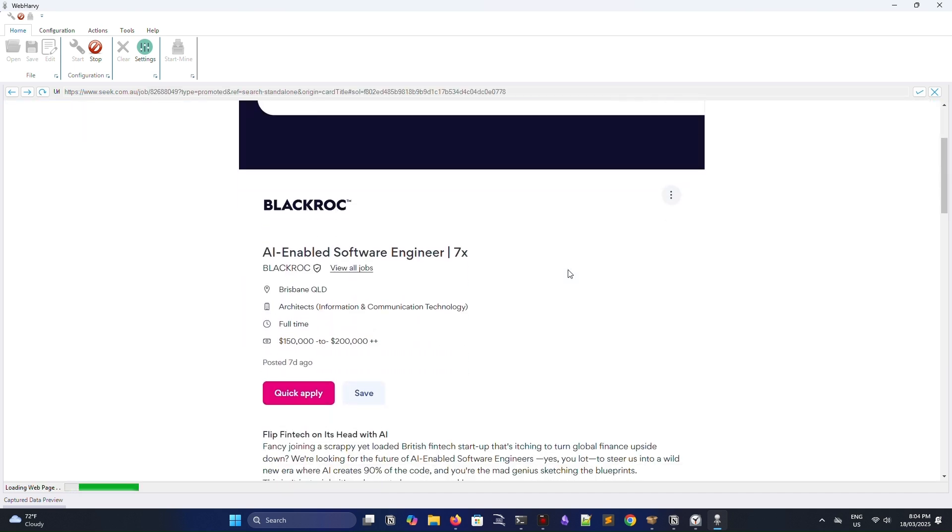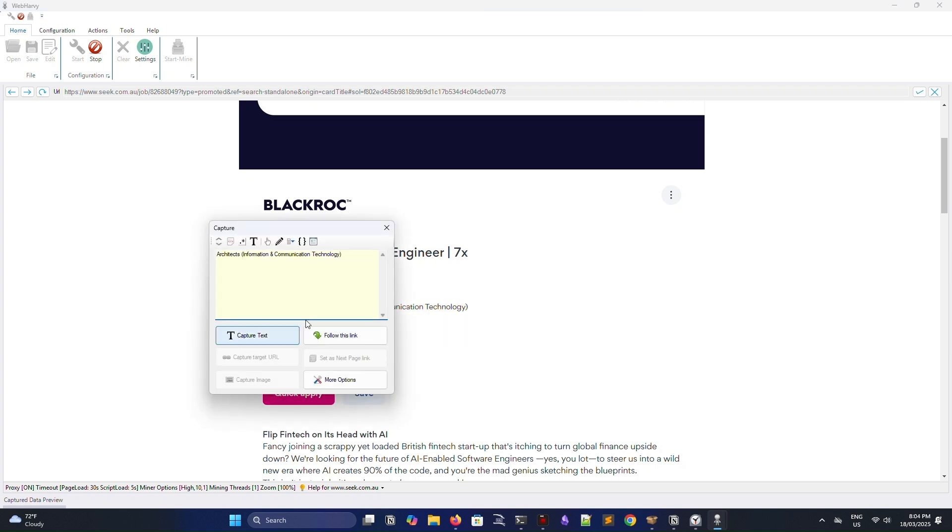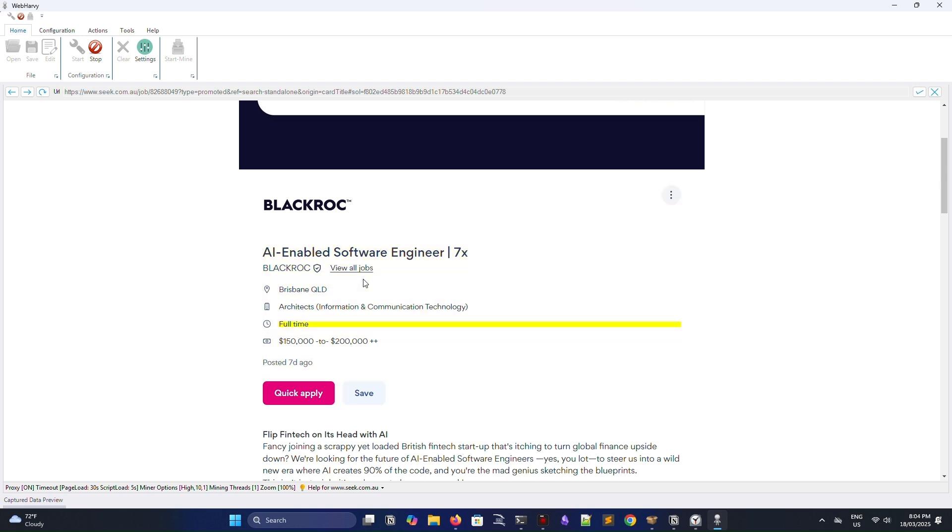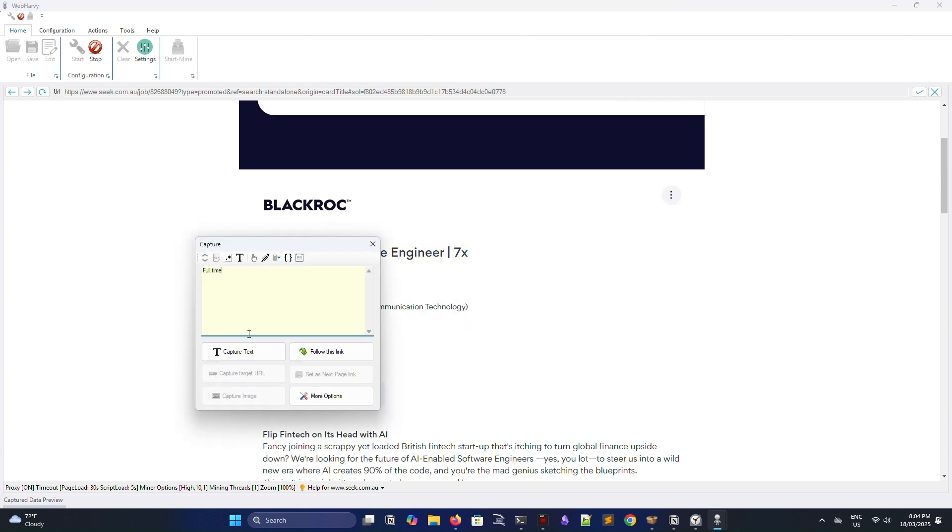From here, it's a very similar process to before. You're just going into the subpage and clicking on all the different fields you want to capture, as well as naming them. You don't have to do this for every single page that you want to scrape. You only have to do it for every single type of page that you want to scrape.